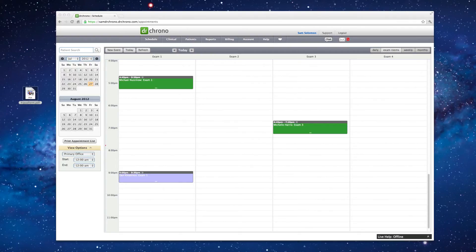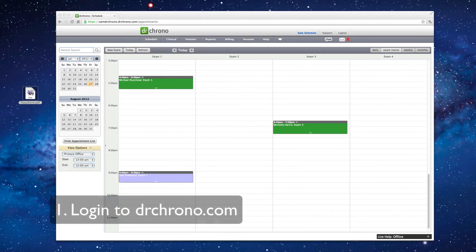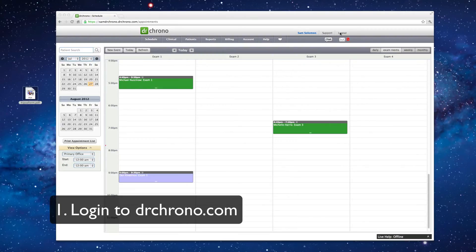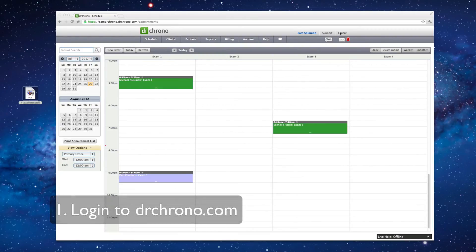Hi, this is Sam with Dr. Crono. Today we are going to upload our custom consent forms into OnPatient. To begin, log in to the practice management at drcrono.com.